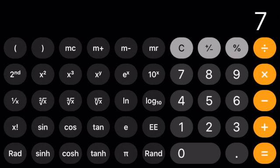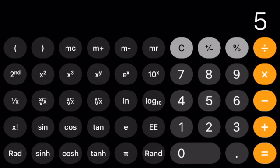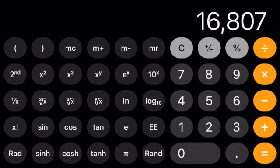So if I have a base of 7 and I press the x to the y button, there it is. And I want, say, an exponent of 5. Then, once I press the equal sign, the calculator has in it 7 to the 5th power and it gives me 16,807.